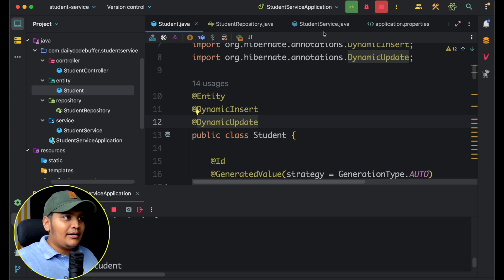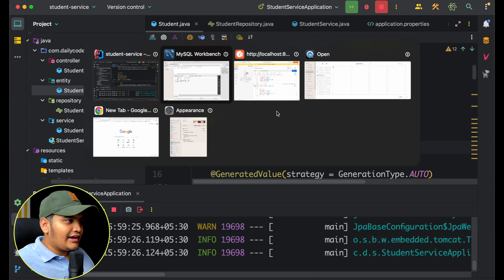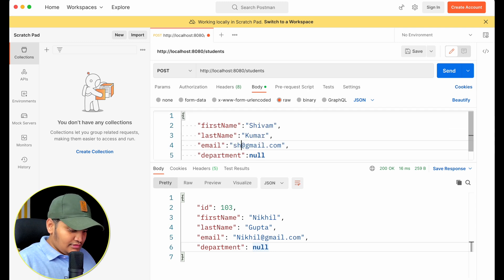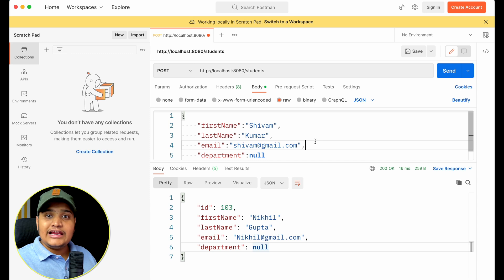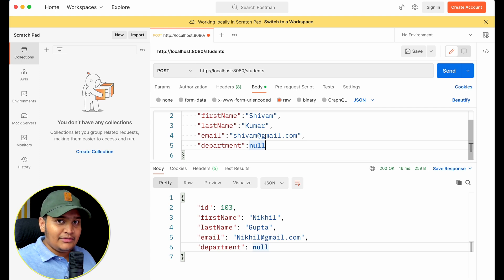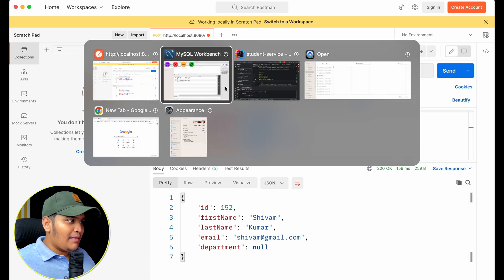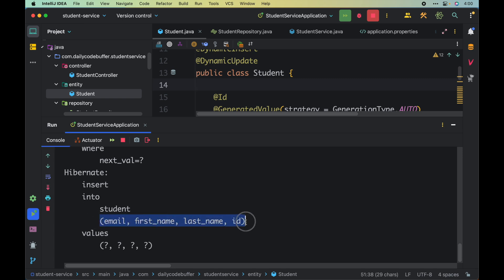I'll also add @DynamicUpdate and then restart the application. Back in Postman, I'll add another student — Shivam Kumar, shivam@gmail.com — again with department as null. This time, JPA should generate a dynamic query including only the non-null fields. I click send, data is created, and looking at the Hibernate insert log we can see it contains email, first name, last name, and id only — there is no department.